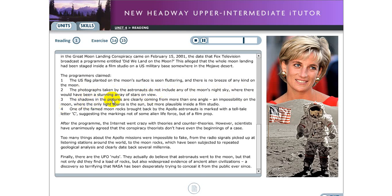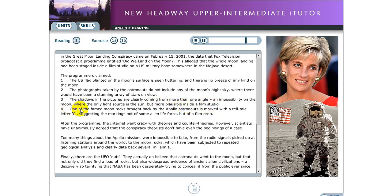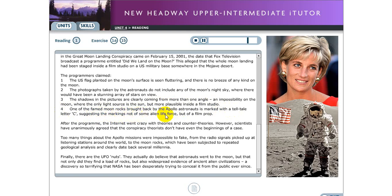Three, the shadows in the pictures are clearly coming from more than one angle. An impossibility on the moon, where the only light source is the sun, but more plausible inside a film studio. Four, one of the famed moon rocks brought back by the Apollo astronauts is marked with a tell-tale letter C, suggesting the markings not of some alien life force, but of a film prompt. After the program, the internet went crazy with theories and counter-theories.